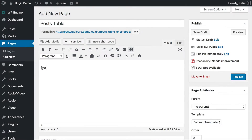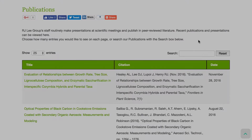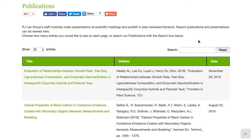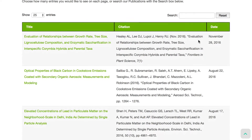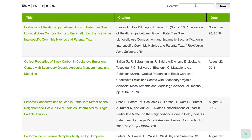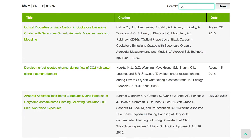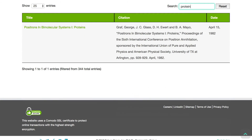Create your table by adding a simple shortcode anywhere on your site. Your customers can interact with the table to find the information they're looking for. They can sort the table, filter it or search for a keyword.